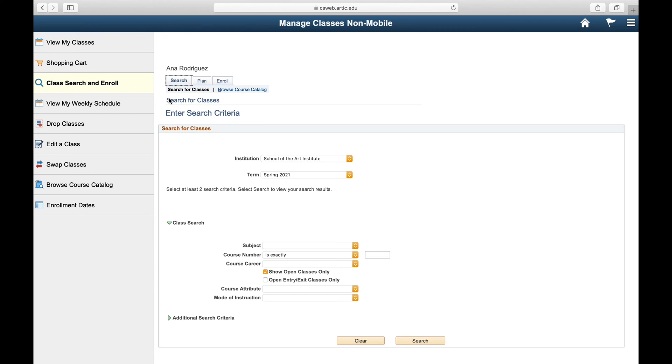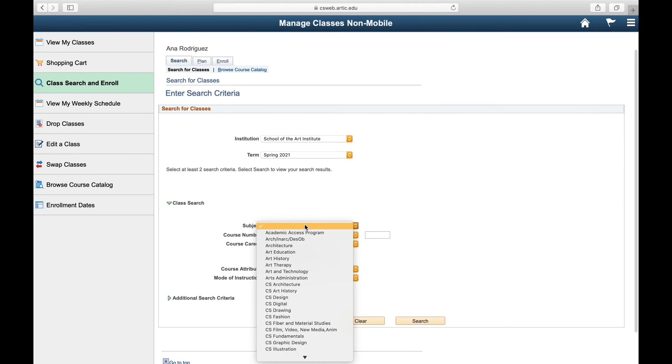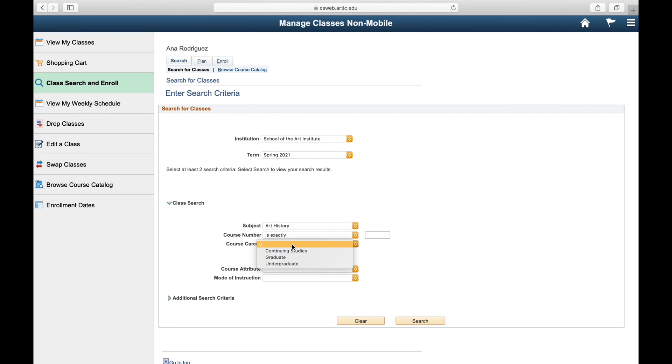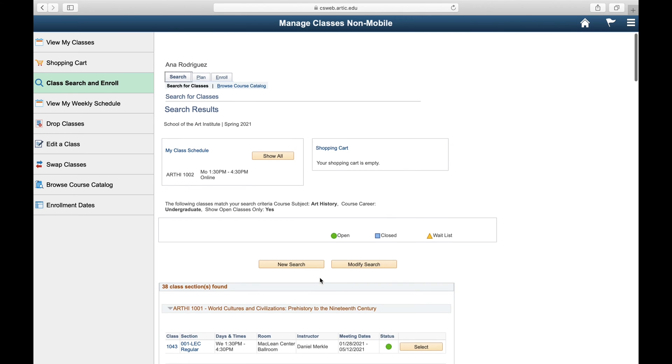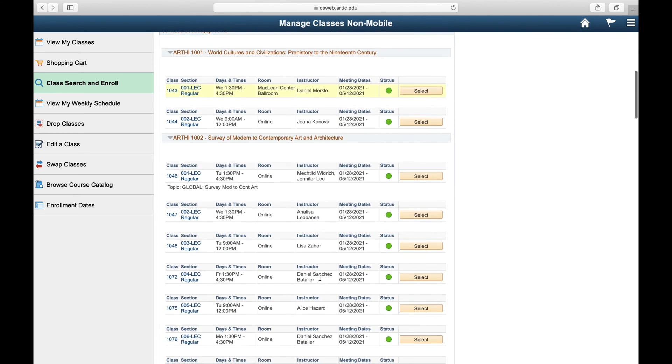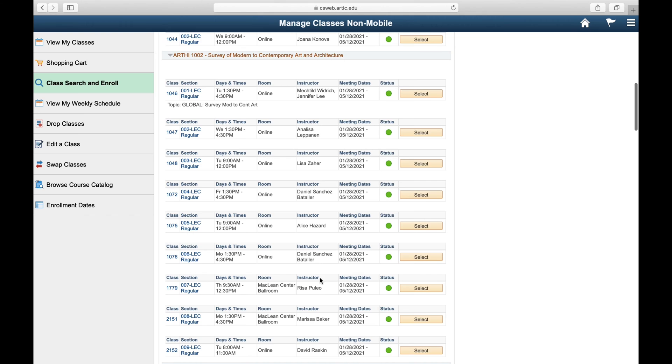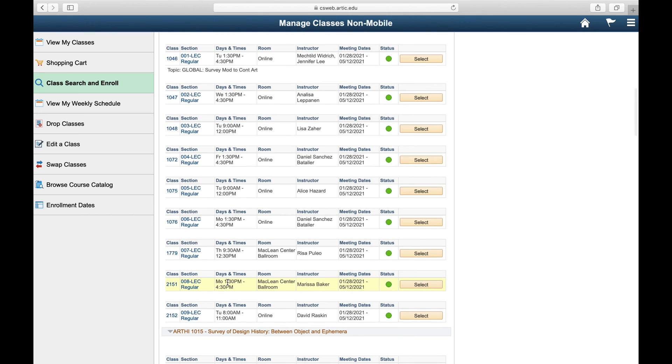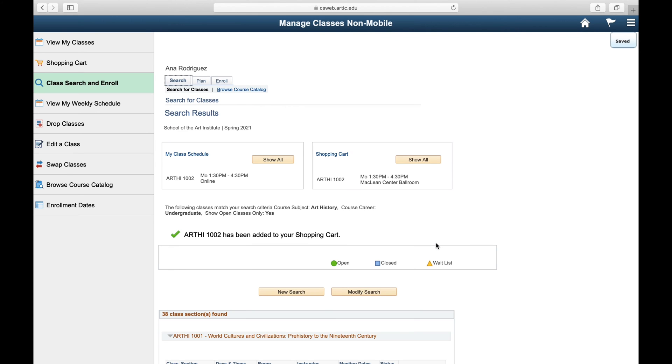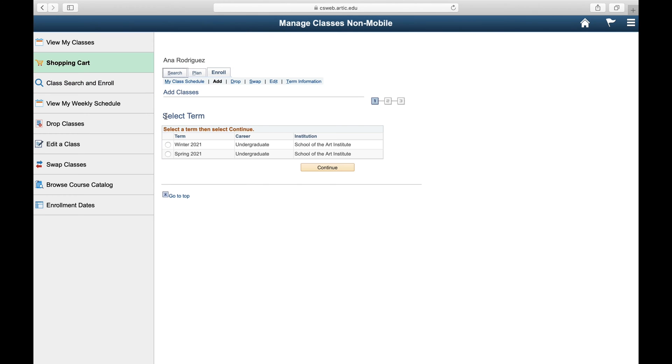First, find a backup class in the class search, add it to your shopping cart, and follow the steps to enroll in it. Here we're entering the search criteria for an art history class as our backup. So find the class, click on select, next, and make sure you see the confirmation that the course has been added to your shopping cart.